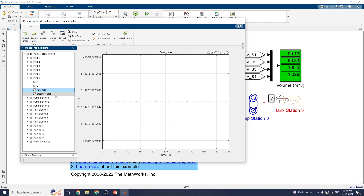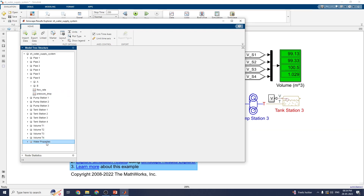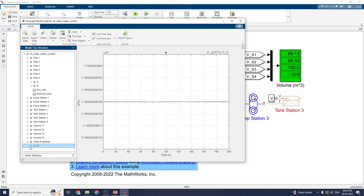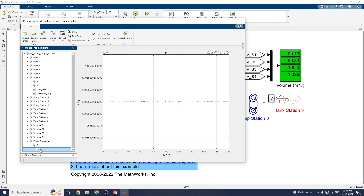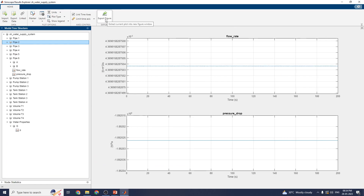Now, for pipe 6 flow rate, you can see the values here, including the pressure drop. You can also see the water properties. Both pressure and mass flow — steady state flow rate — can be measured. You can also export the flow rate and pressure drop data, plot it with a figure, extract the figure, generate code, or export the data. You can import data and analyze the output using this interactive SimScape result explorer available in MATLAB.